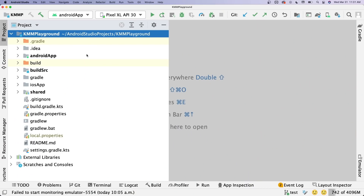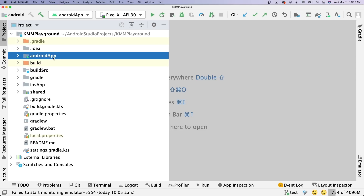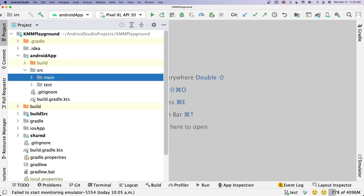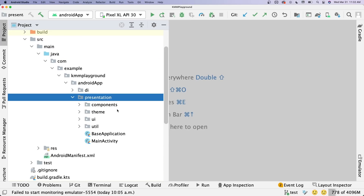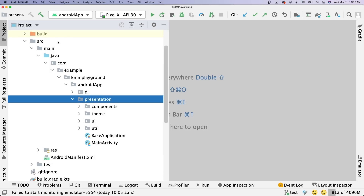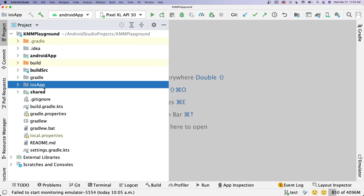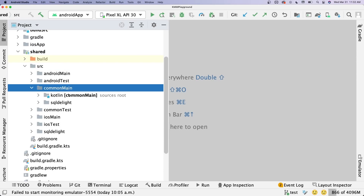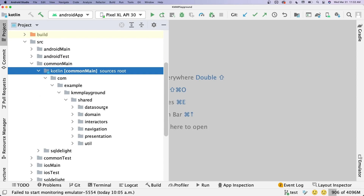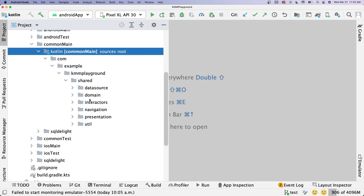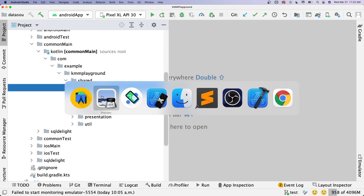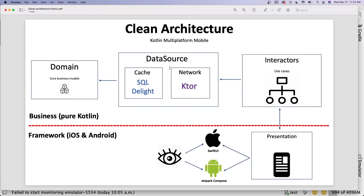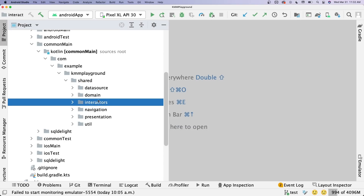Let's take a look in Android Studio to show how the code is structured. We have the Android app module where all the Android-specific stuff lives — Jetpack Compose components, activities, and so on. The iOS app module has the SwiftUI stuff. Then there's the shared module — that's where the magic is. Inside the commonMain section is all the shared code: domain, data source, and interactors. That stuff is all shared and it's pure Kotlin code.